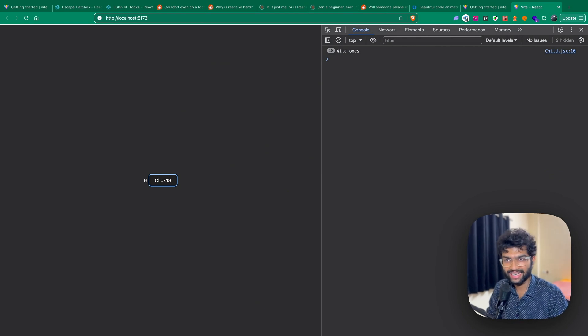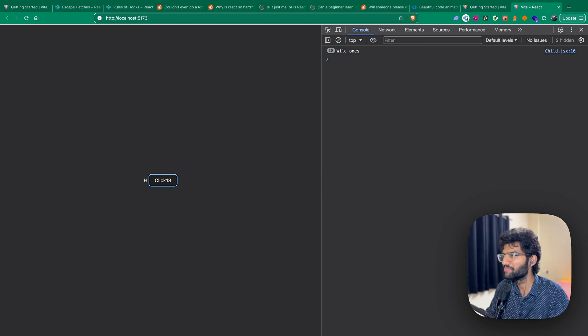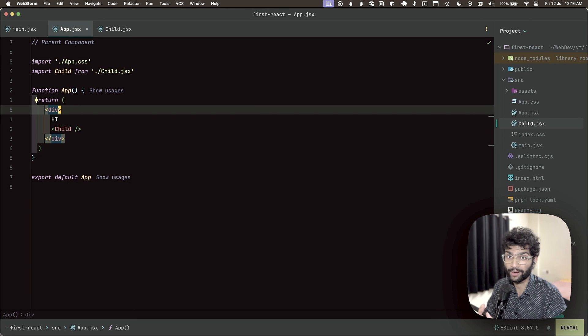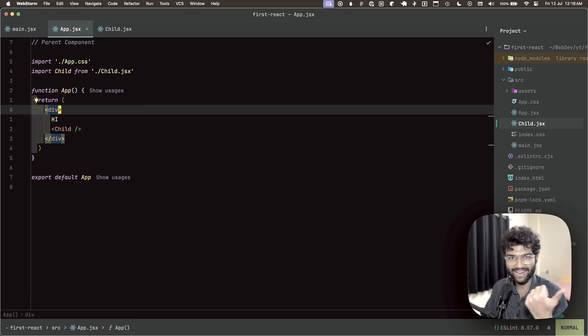There are also many other important hooks in React with their own specific use cases, such as useRef, useReducer, and useEffect, which you can read about in the React docs in your free time. That's all about managing state inside React.